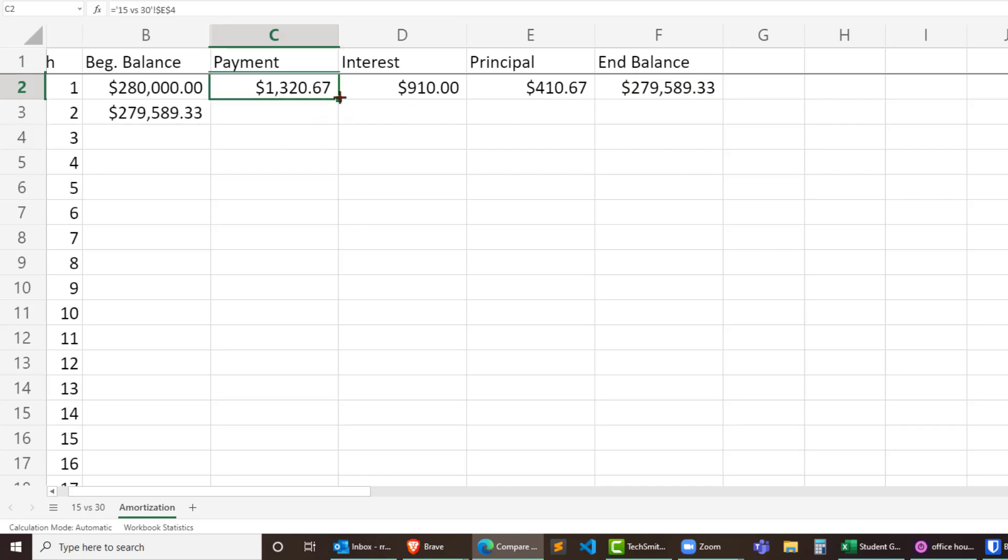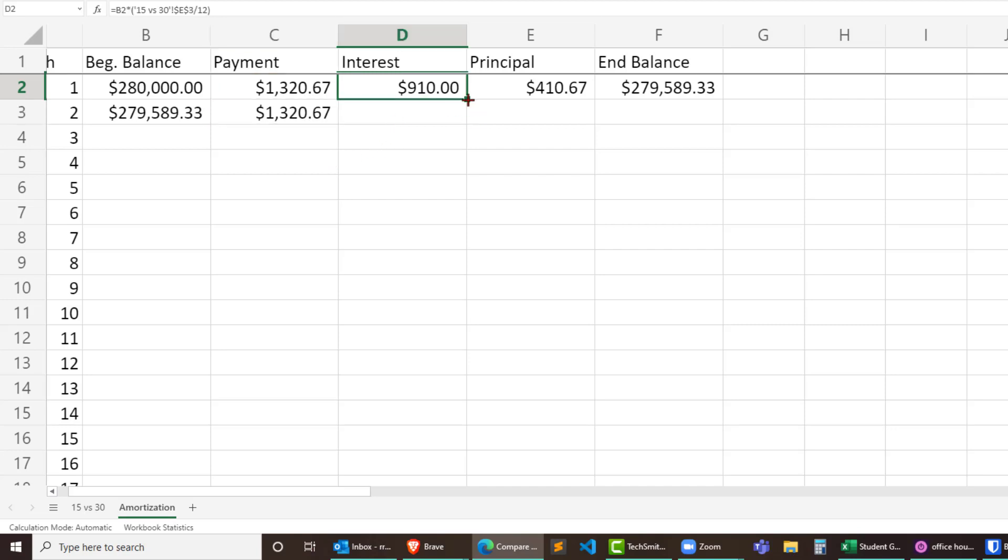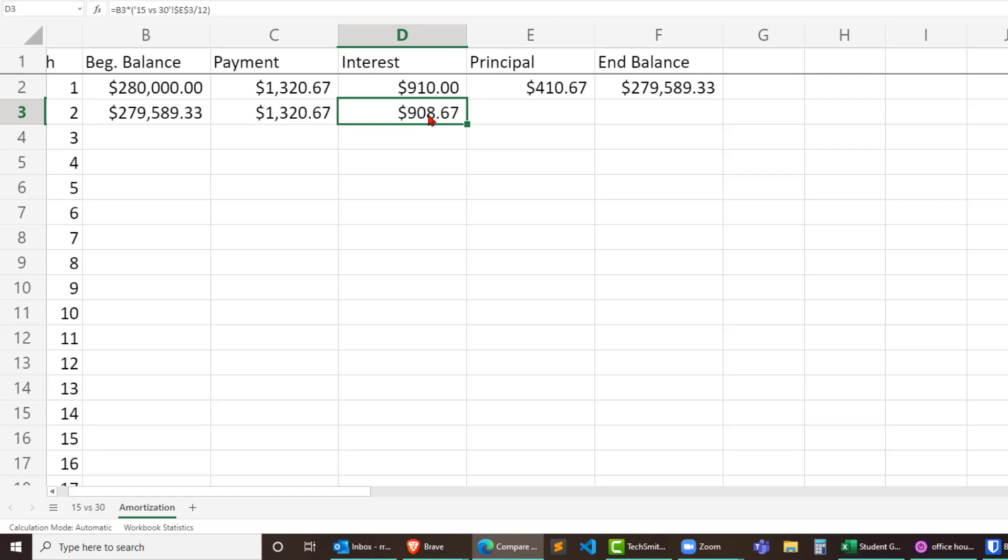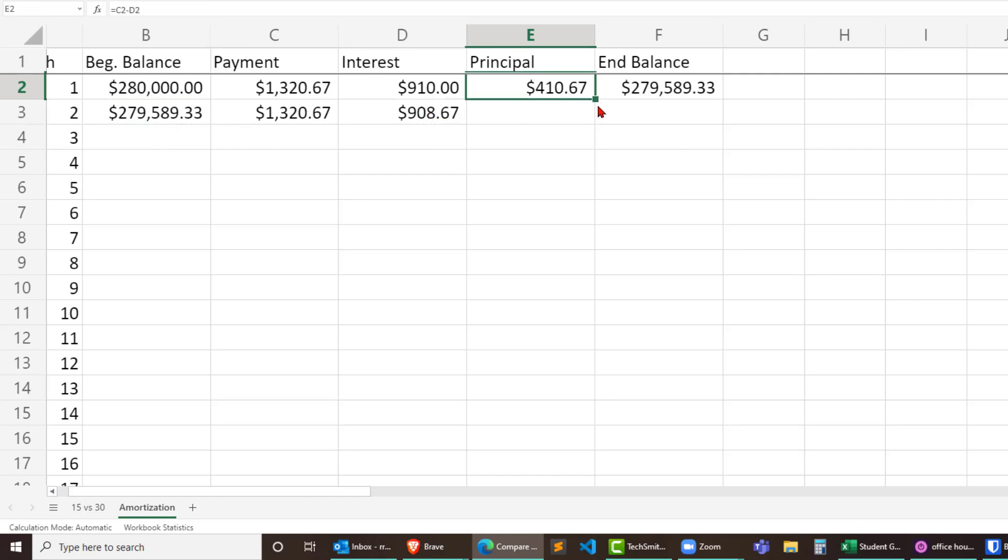Payment should be the same so I could just autofill that down once. Yeah, payment should be the same each month. Interest calculation should be the same each month. However, notice it gets smaller because the interest is calculated based on the beginning balance for that month.